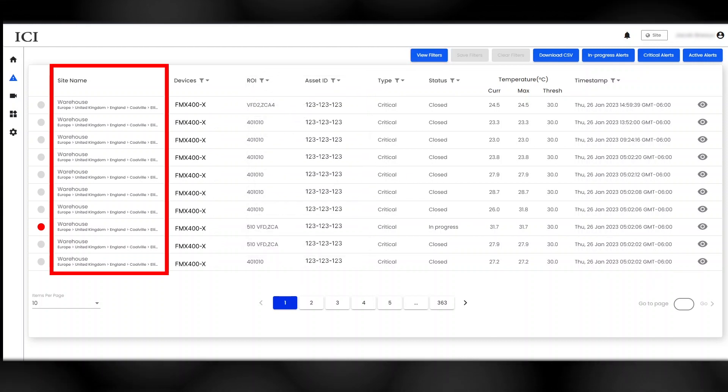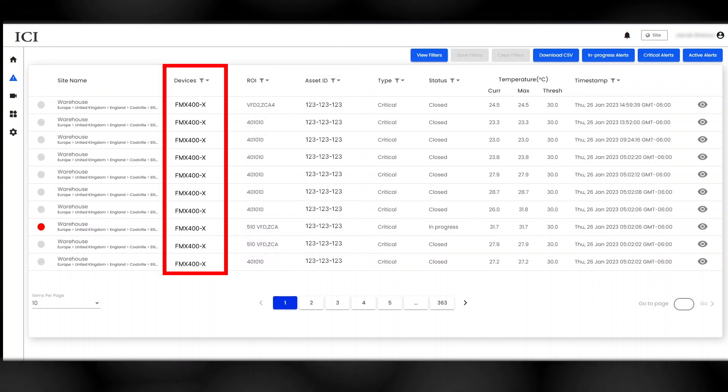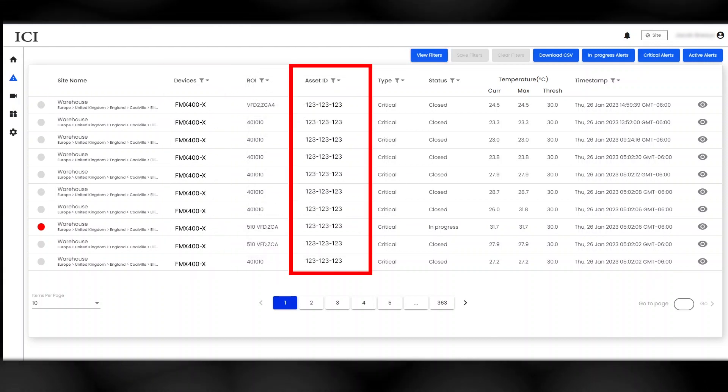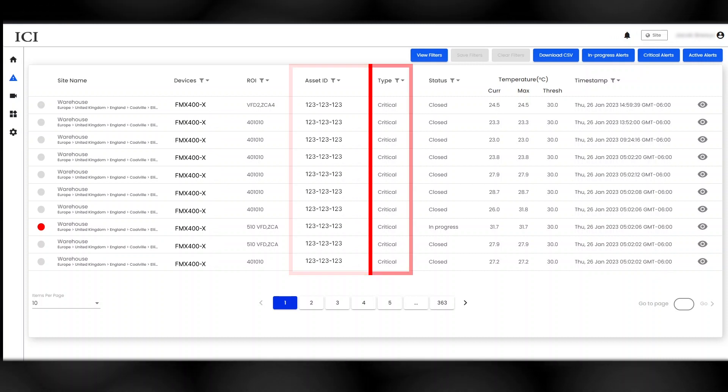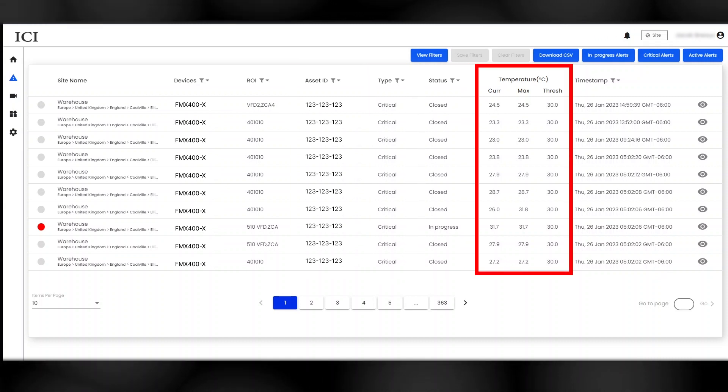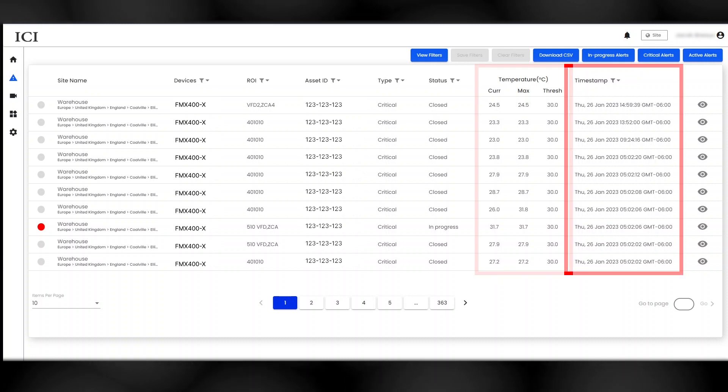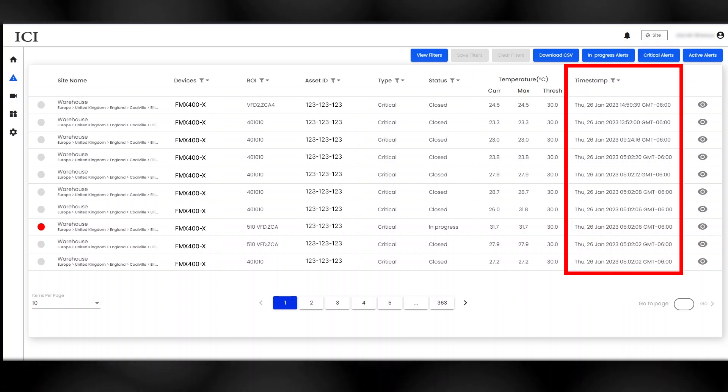Users can view location and device information, identifying information for the asset being monitored, type and status of the alert, temperature data, and date and timestamps.